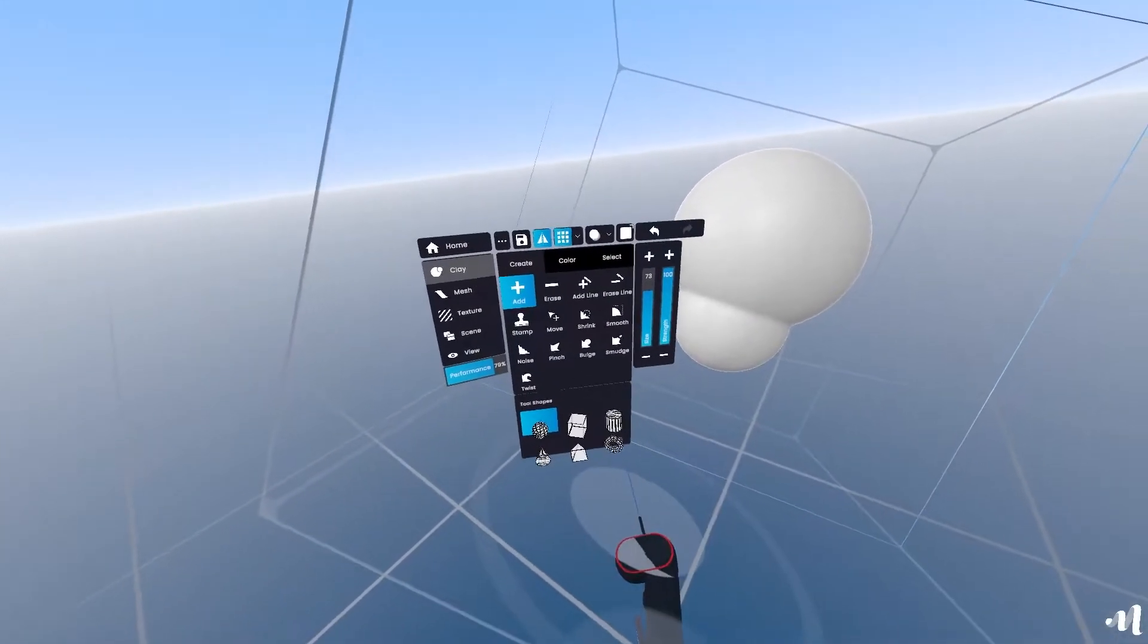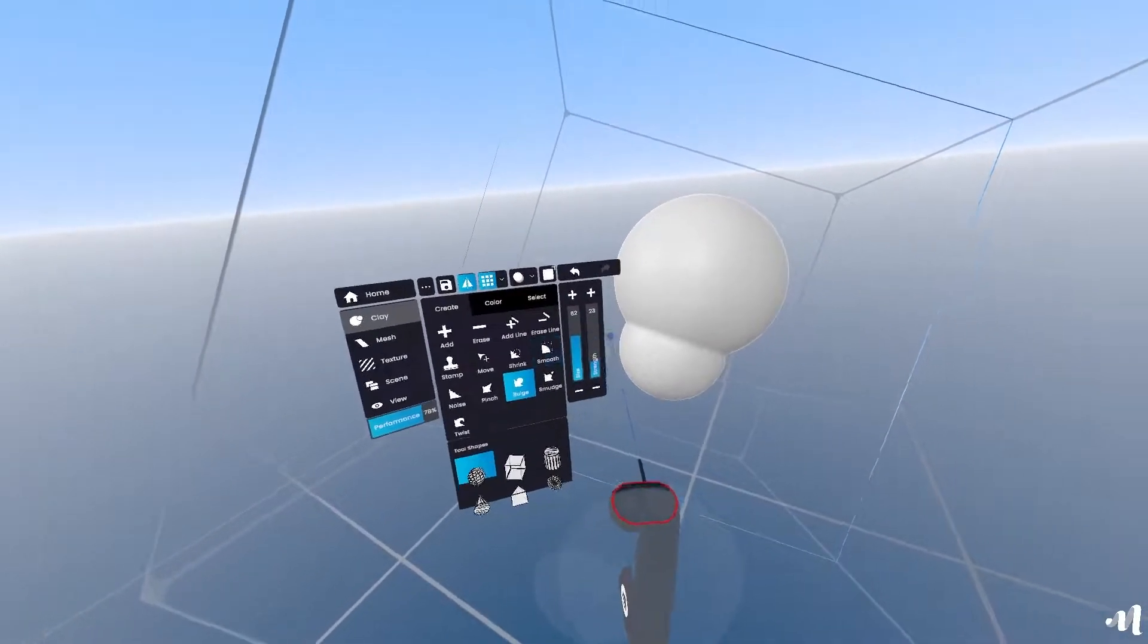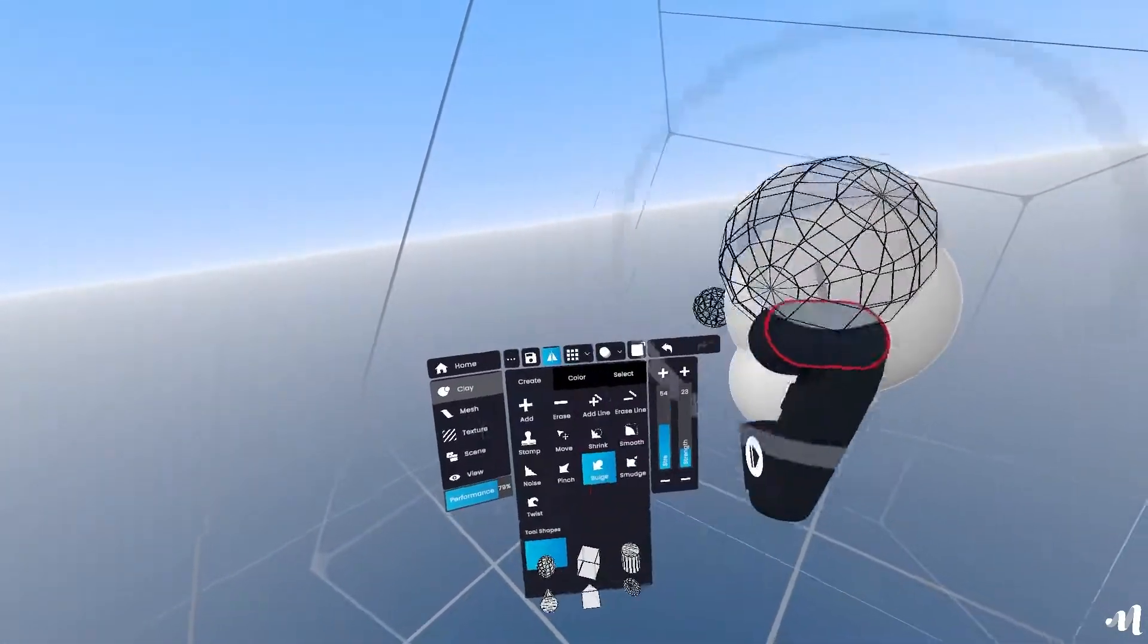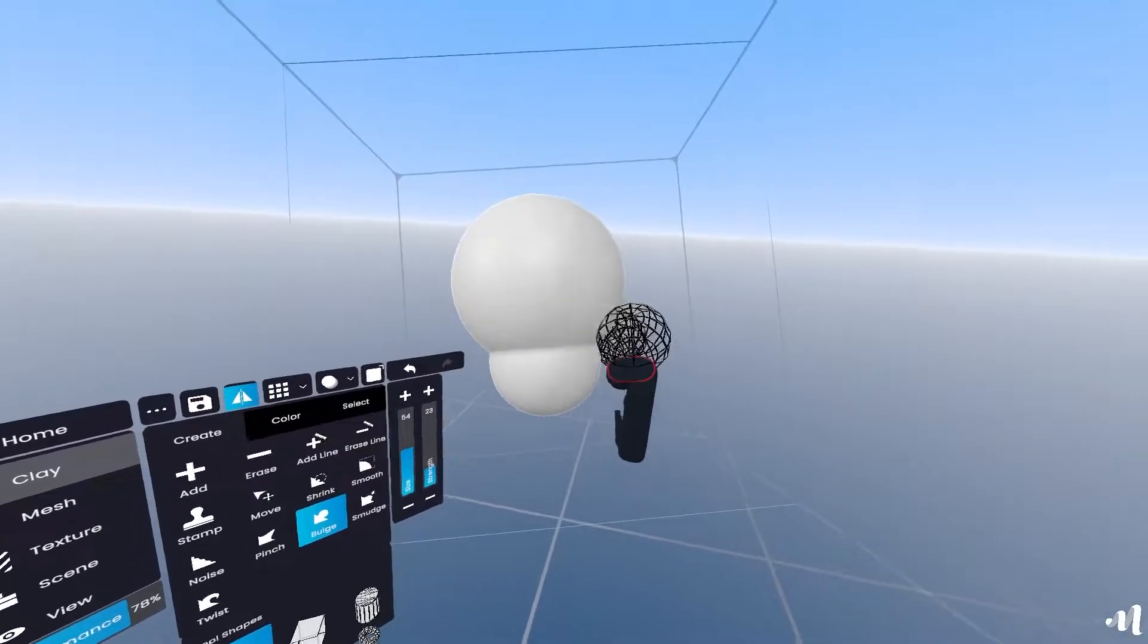I'm going to select the bulge tool and give it some more substance around the center. Don't be afraid of messing it up, you can undo and try again.